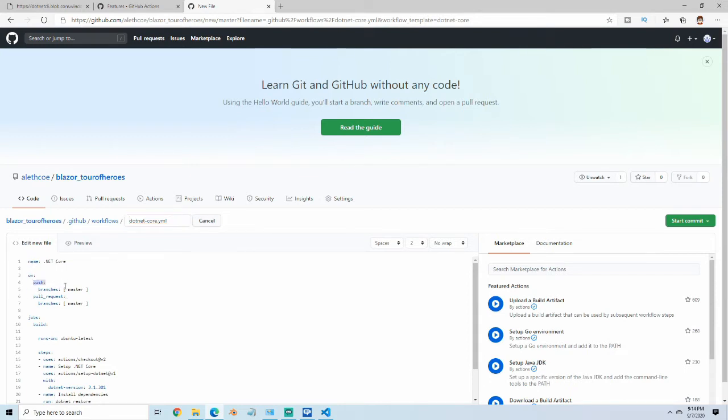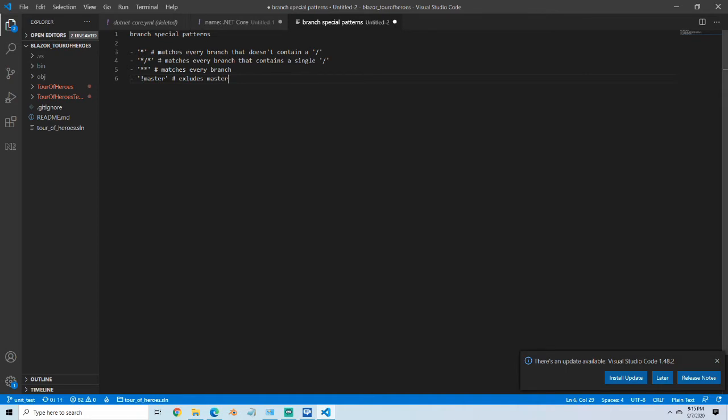Here, this is telling it which branches we're going to push on. You can actually do something else here. If you use single star, you can match on every branch that doesn't contain a slash. If you do star slash star, you can match on every branch that contains a single slash, or you can just do star star to match everything. You can wildcard everything, or you can do the bang master to exclude the master branch.